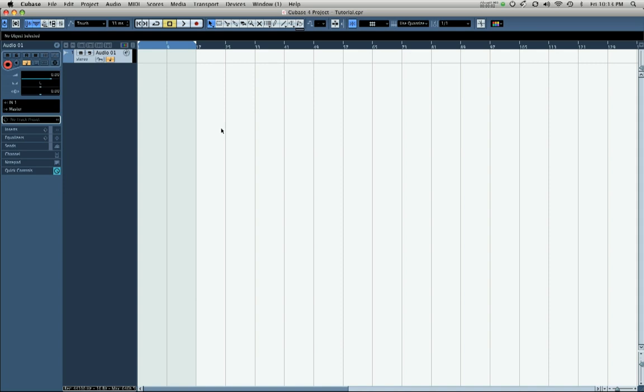This tutorial is on key commands in Cubase 4. Key commands is what Cubase refers to keyboard shortcuts as, and keyboard shortcuts are an excellent way to dramatically improve your efficiency and speed when it comes to writing music.